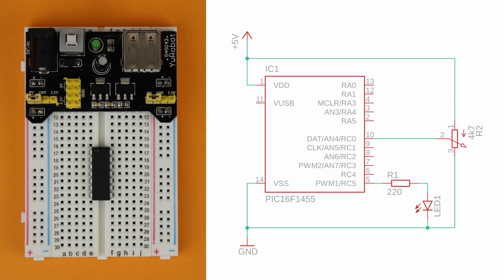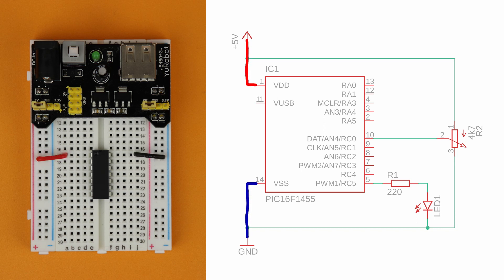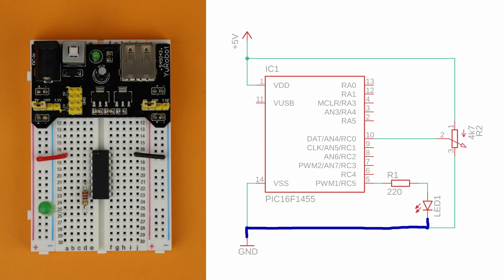Then you can insert the PIC16F1455 like this and make sure the notch here points up and not down. Now it's time to connect it to the power rails. Pin 1 goes to VDD and pin 14 goes to ground like so. After that connect pin 5 to the resistor and then insert the anode of the LED in row 26 like that and its cathode goes into the ground rail.